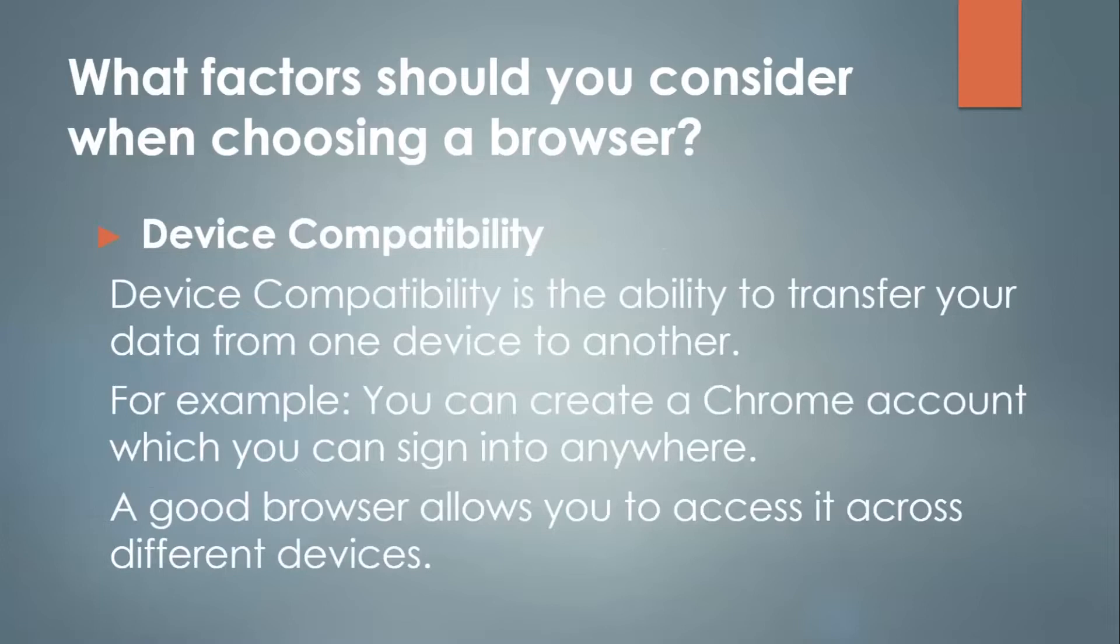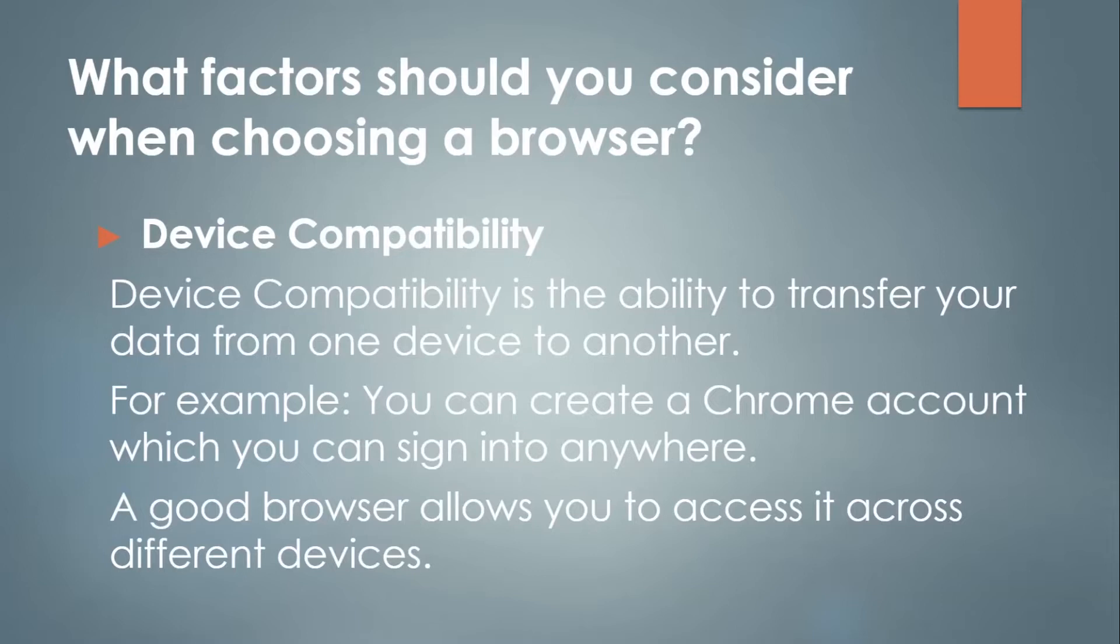You should also consider device compatibility. It is the ability to transfer your data from one device to another. For example, you can create a Chrome account which you can sign into anywhere and that also saves all your data and personalization features through syncing. A good browser allows you to access it across different devices, no matter where you are.